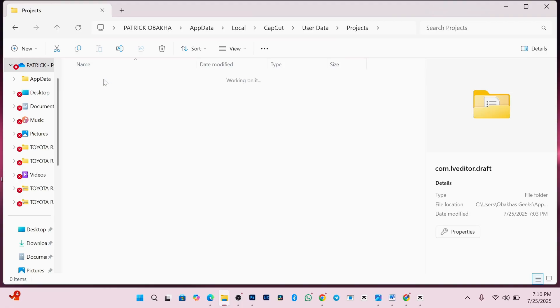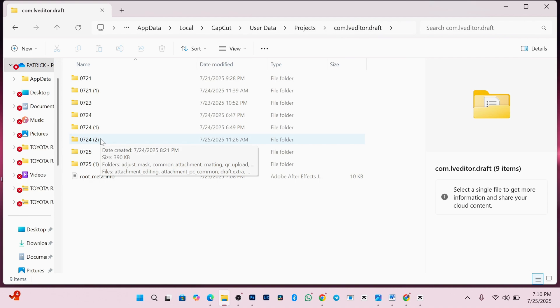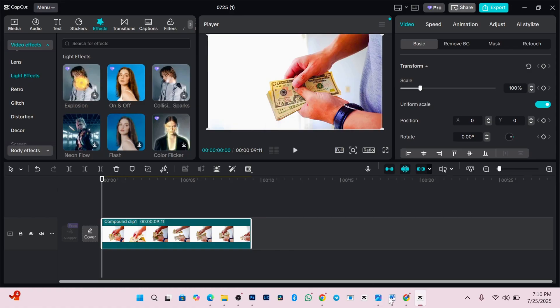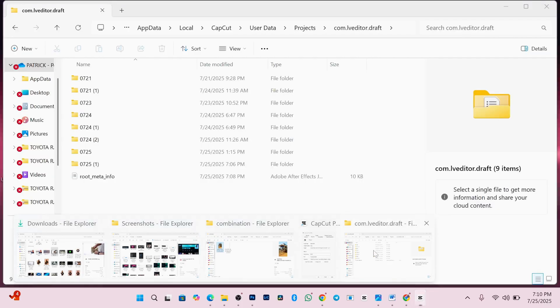Next, click on this first folder. Now, here you'll see several folders. Look for the one that matches your project name. To confirm, just go back to CapCut and check the name of your project. As you can see, mine here is 0725 in bracket 1.